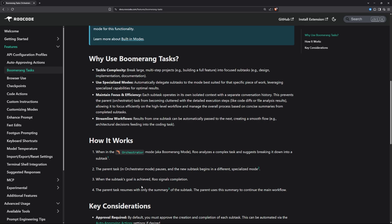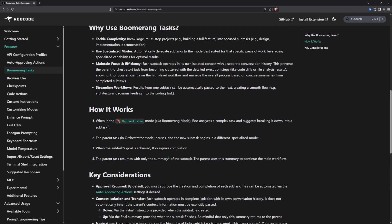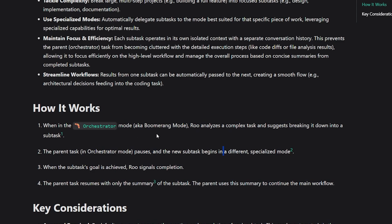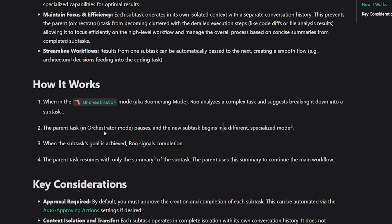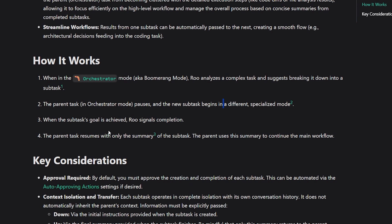Here are basically four steps how it works. First, you give it the big task. It will analyze the complex task and suggest breaking it down into subtasks. Then the parent task, which is the bigger one, will stop and the new subtasks will begin in a different mode. If it has to think first, it will switch to the thinking mode. If it has to code first, it will switch to the coding mode.